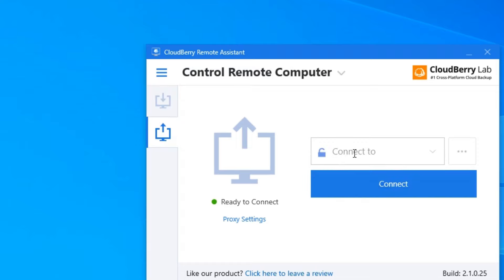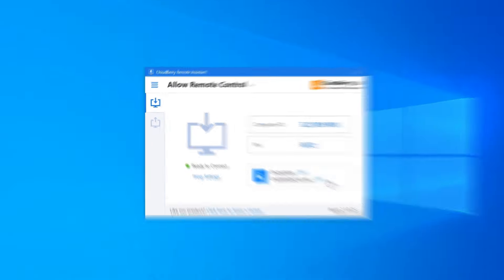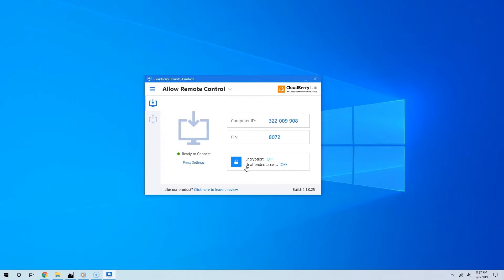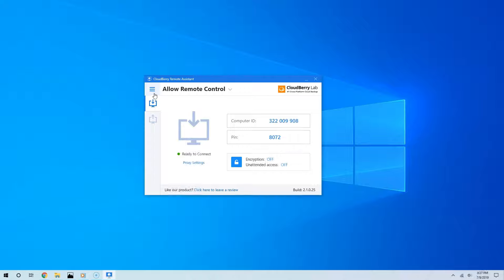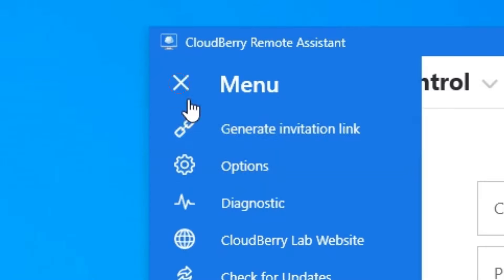And additionally, as you can see, you can allow unattended access. Now there's one setting that's very important. That is, if you want to be able to control, not just view, the computer you want to remotely connect to, click the menu button on the top left and then choose Options.